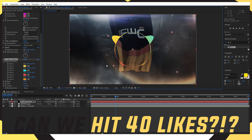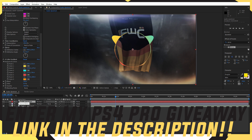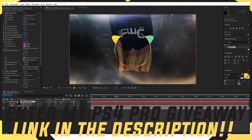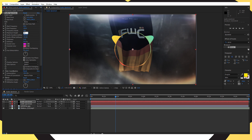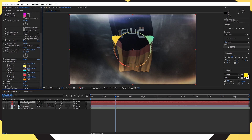Now duplicate your audio spectrum layer by clicking on it and pressing Ctrl+D. On the duplicated layer, change the frequency bands to 150, maximum height to 990, audio duration to 142, and thickness to 1.7. You can also go ahead and change the colors again on this layer if you want.